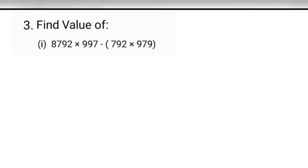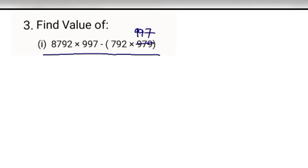Next, find the value of this — this is 997. Students, in this chapter we will solve questions using properties, which makes calculation easier and reduces time. Here 997 is common, so take 997 outside the bracket with a multiplication sign.